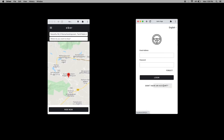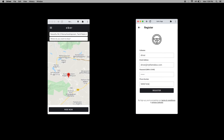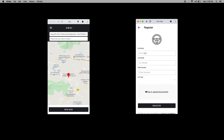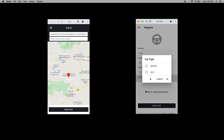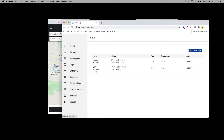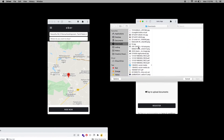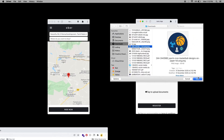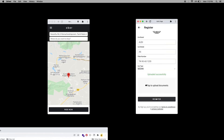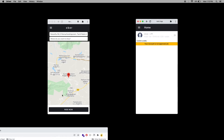Now let's create a new account as a driver. When you click Register, you can add the car brand and car model, add the plate number, upload documents if needed, and select the car type. The car types come from the admin panel — here we have added CDN and SUV car types. You can upload documentation such as an image or photo. Once you click Register, the driver account is created successfully.